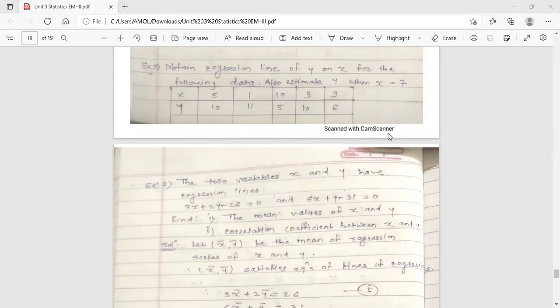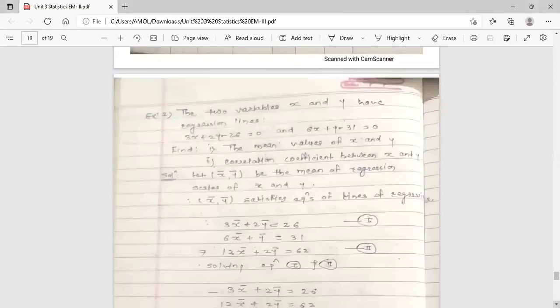Hello dear students, this is your engineering mathematics re-lecture. Today's topic is regression lines, from the third unit on statistics. We have started this topic in the previous lecture, and now we are going to discuss one example on regression lines.